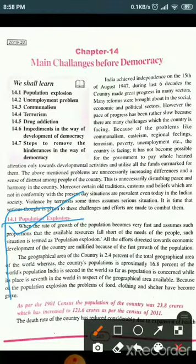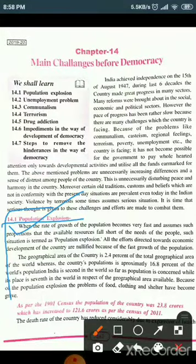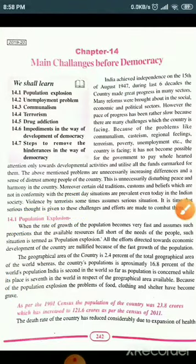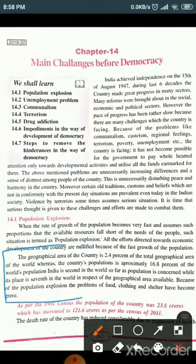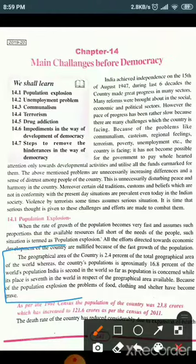All the efforts directed towards economic development of the country are nullified because of the fast growth of the population. The geographical area of the country is 2.4% of the total geographical area of the world, whereas the country's population is 16.8% of the world population.